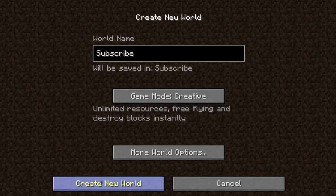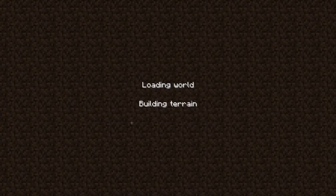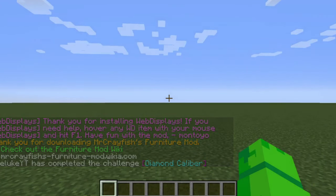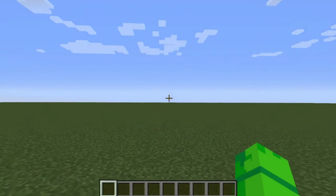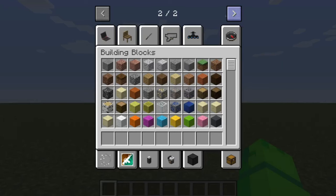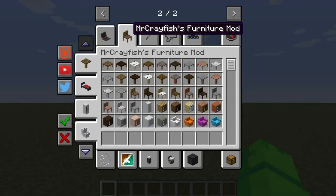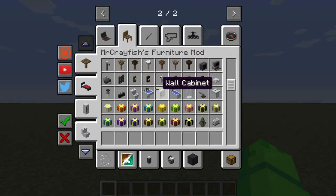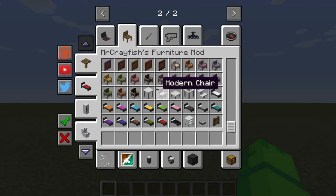Why not? Subscribe — because you all should do that. Like and subscribe to the channel for 69 years of good luck. Now, it should say thank you for downloading Mr. Crayfish's Furniture Mod. Then press E, and then press this arrow, and it should show this chair. Click on the chair and it will give you all of these new items.